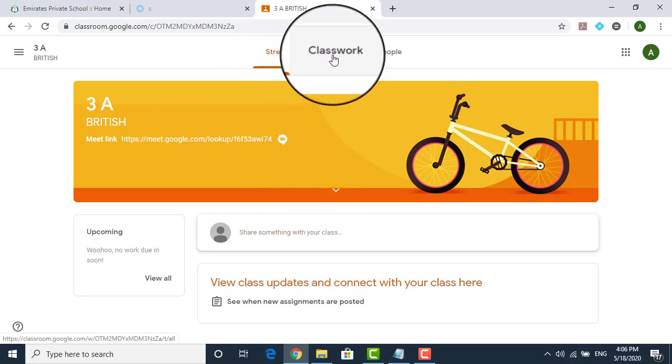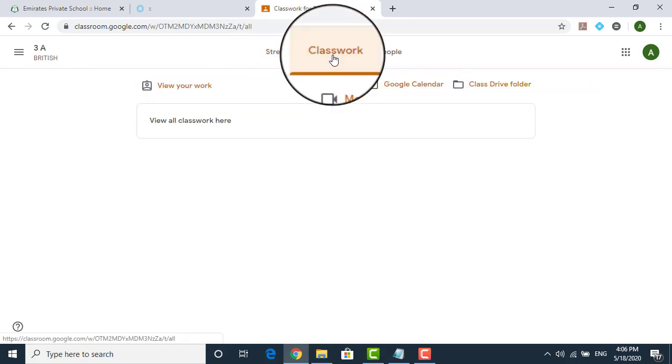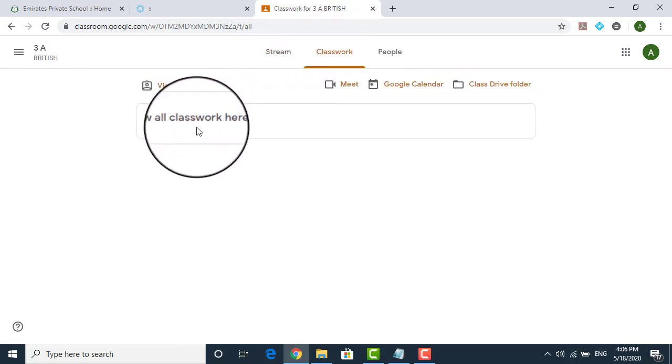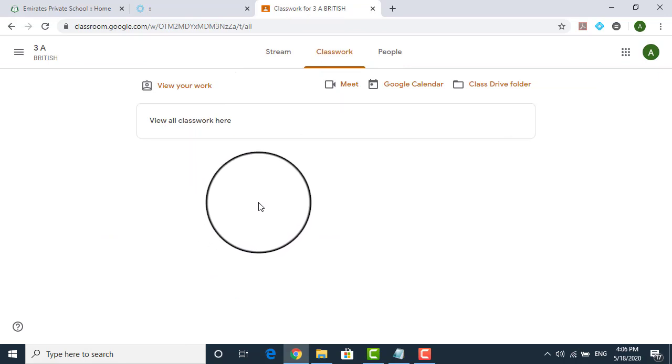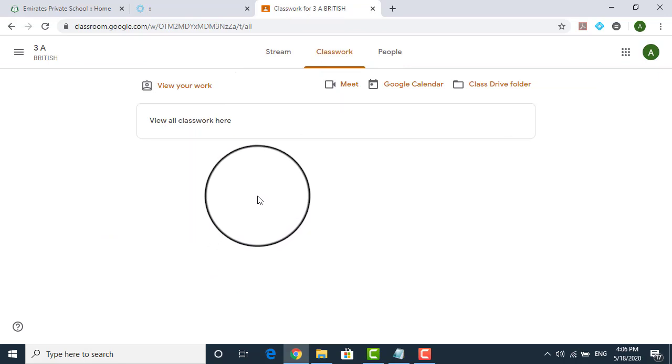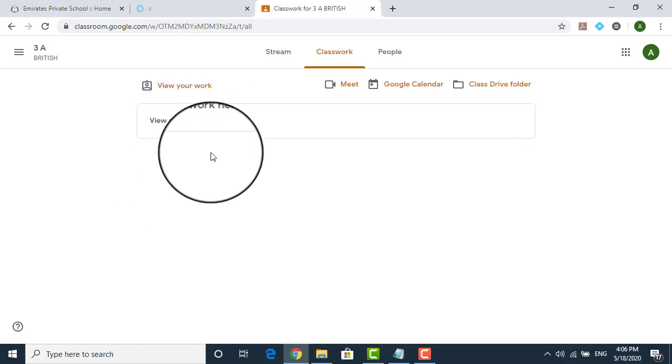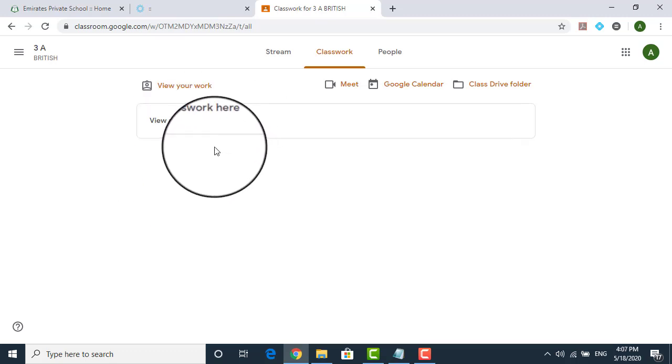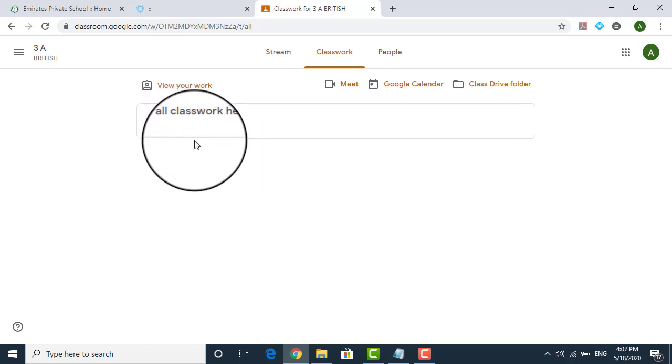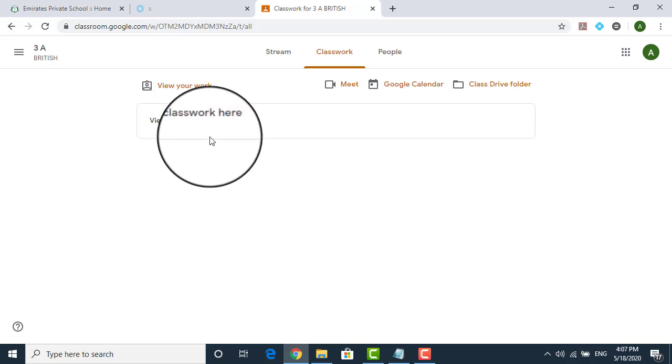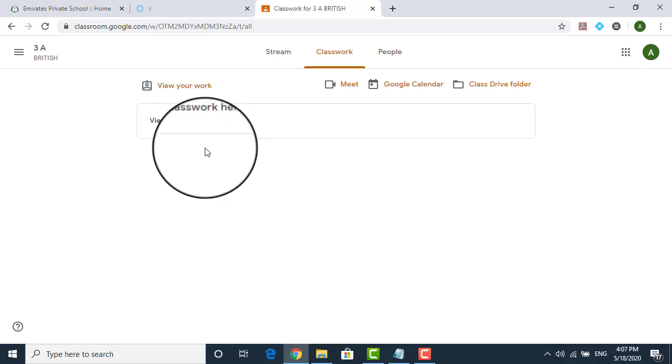Under the class work, all your work will be displayed. Whatever is assigned to you, once you complete it, submit it back to the teacher, it will be shown over here, whatever you have submitted and in case if the teacher has given some comments or something, you should be able to go in and checking that.